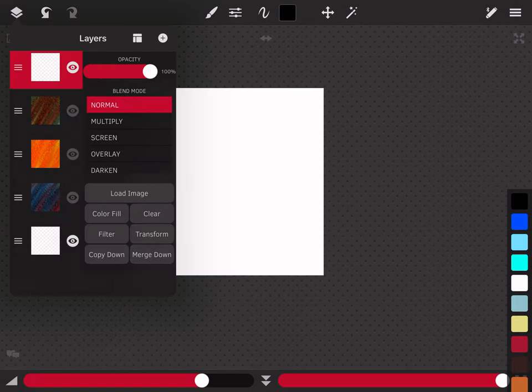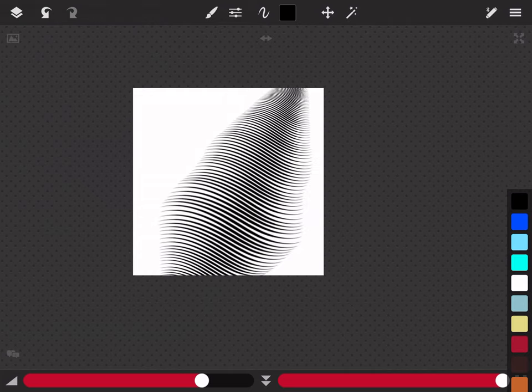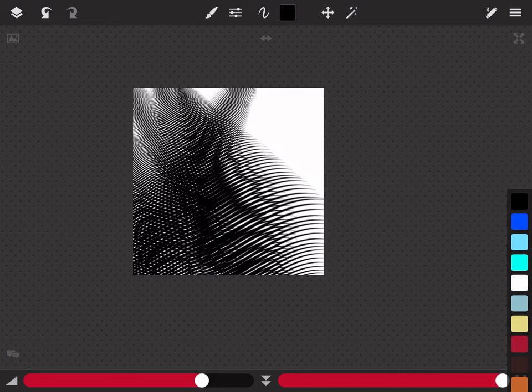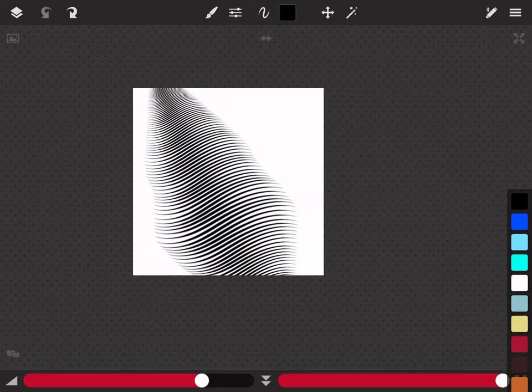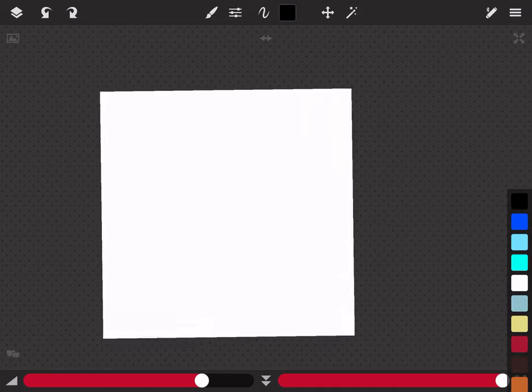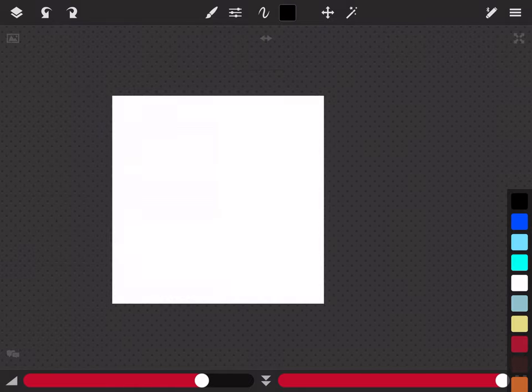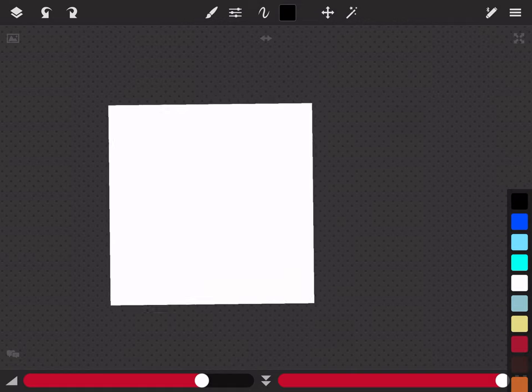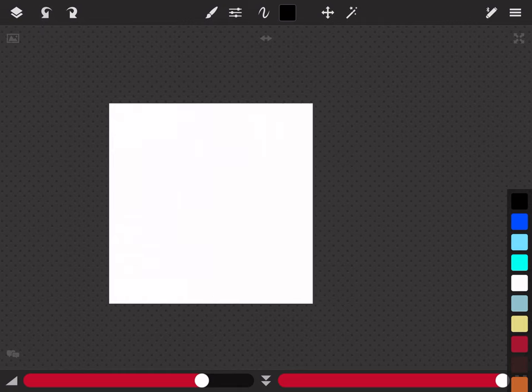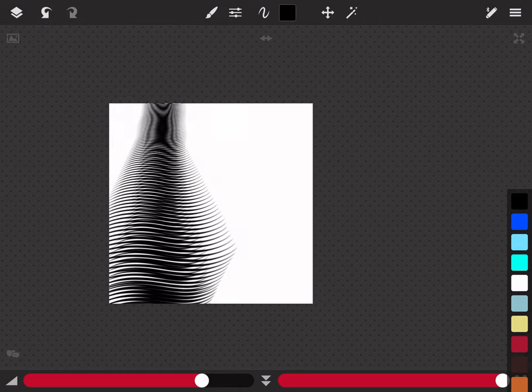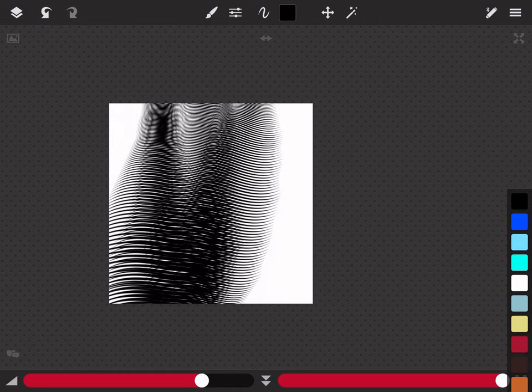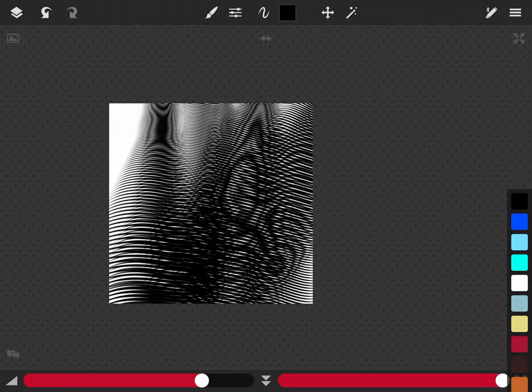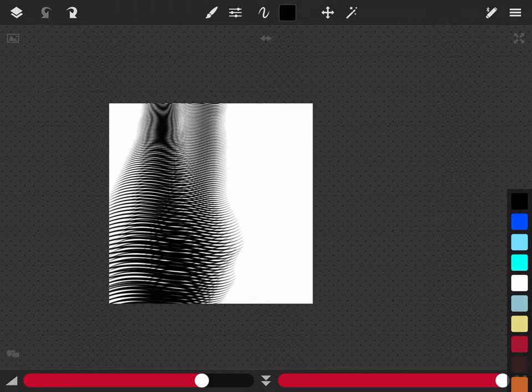There's this button that they have on this app that drives me crazy. It's right underneath the color picker thing and it flips it. And I keep hitting it by mistake. So this is how it works.